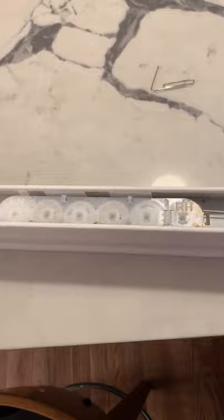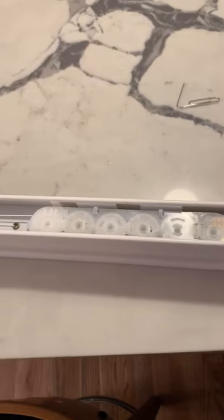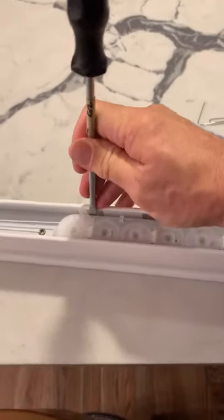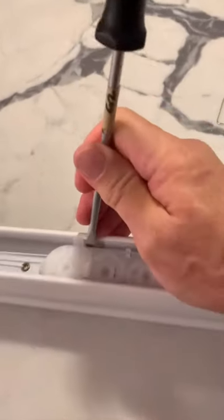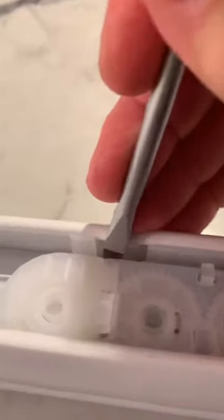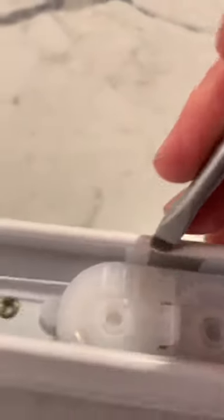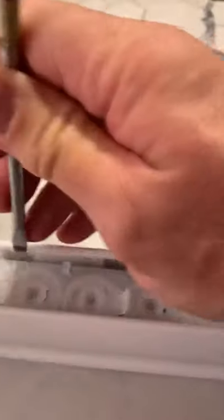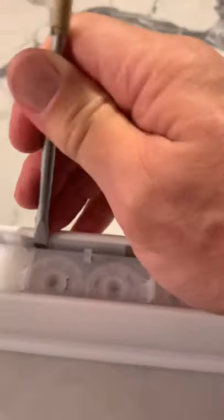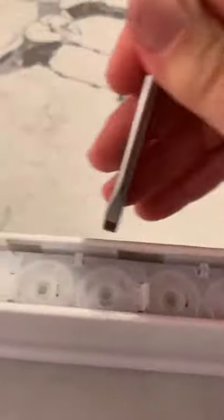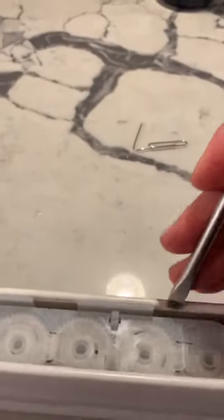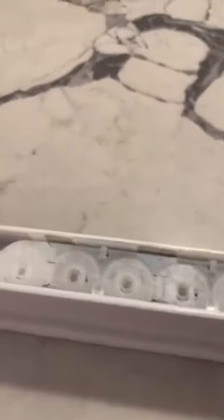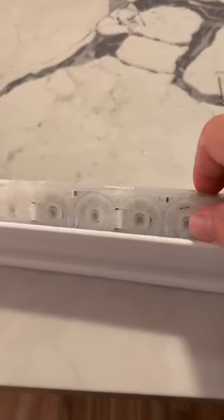First thing you want to do is pop this thing out of here. There's some little clips right here you can try to pop out, then just pry this assembly up. You may have to use a screwdriver to get it all the way up, and when it's up it comes loose like this.